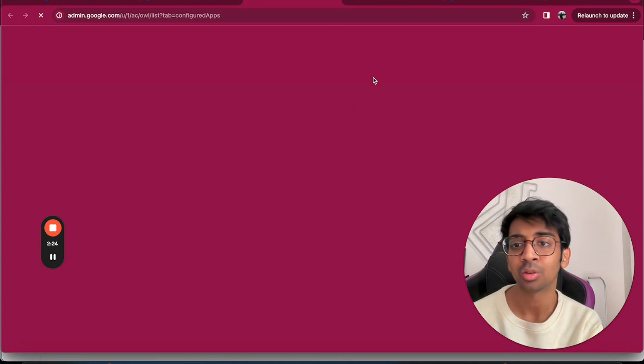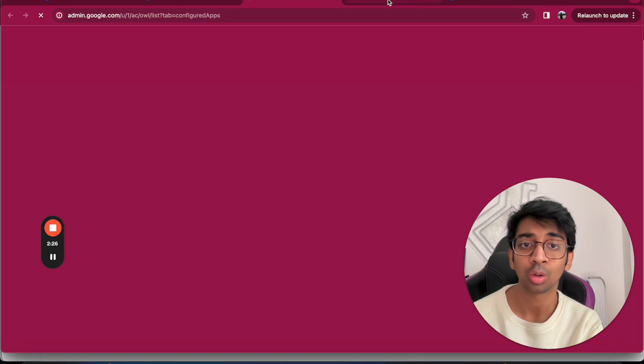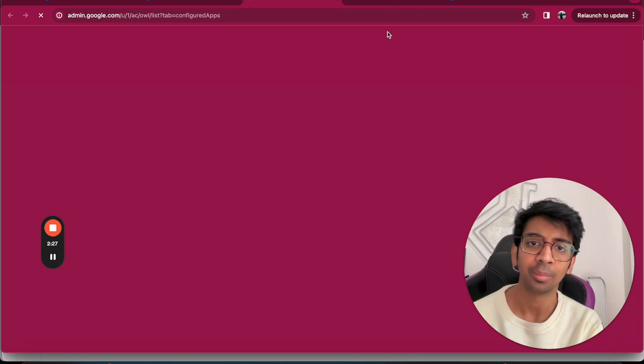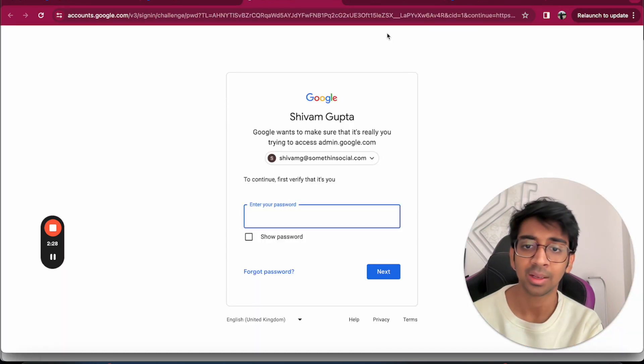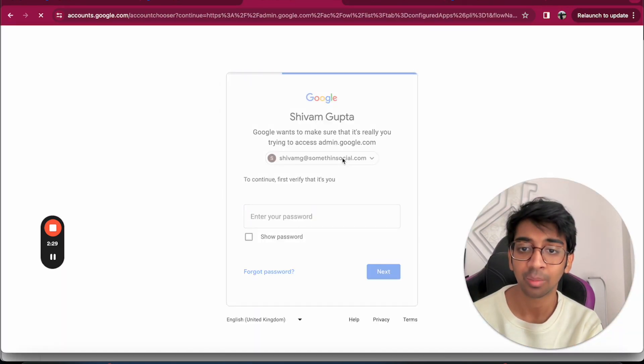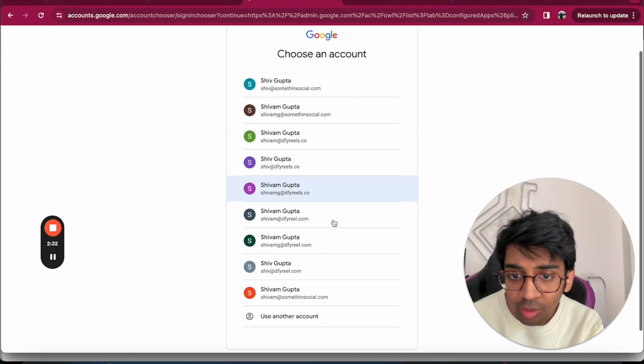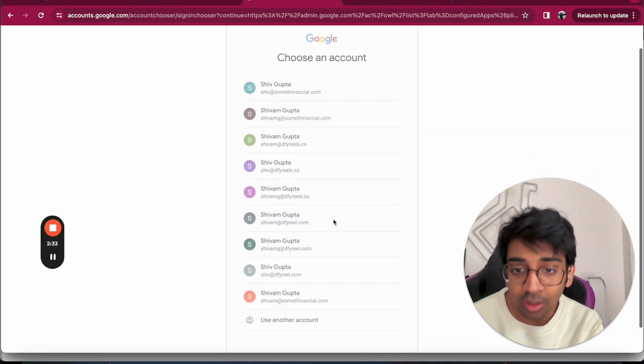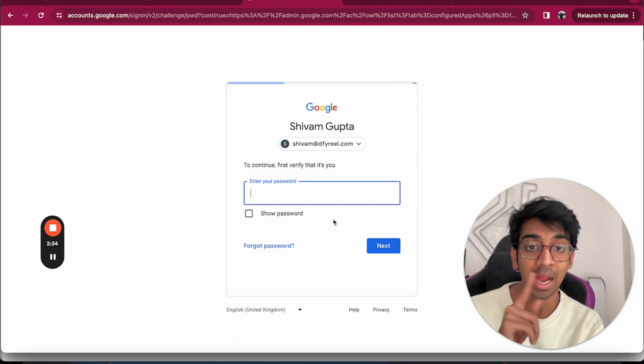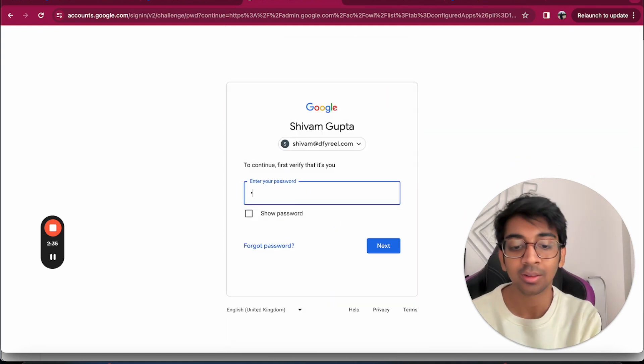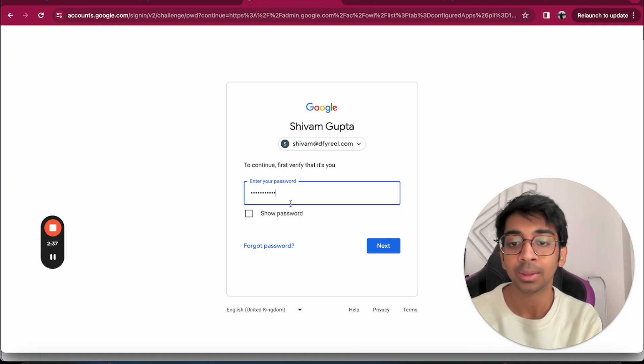All you need to do is go to your Google Workspace admin panel. It'll take you right here. For example, for doneforyou.co, my panel starts with shivam@doneforyou.com. Let me just go to that. Here you go. That is the admin panel. I'm going to just log in quickly.